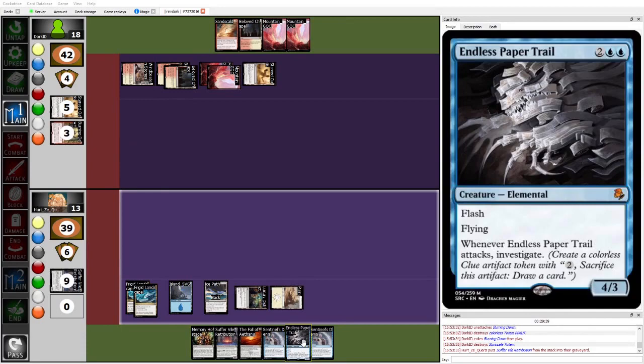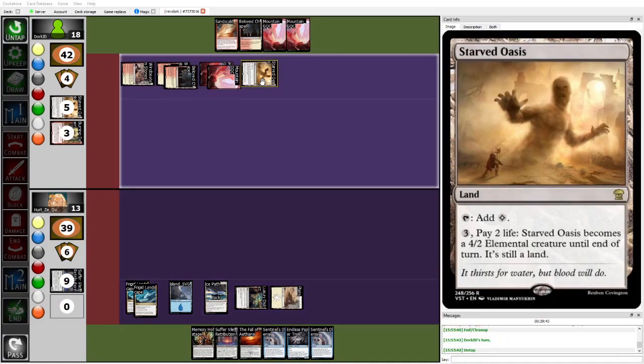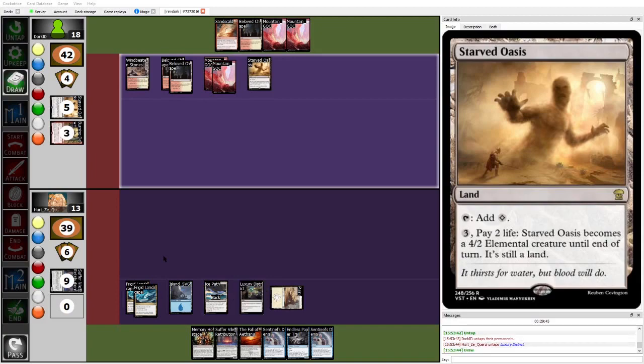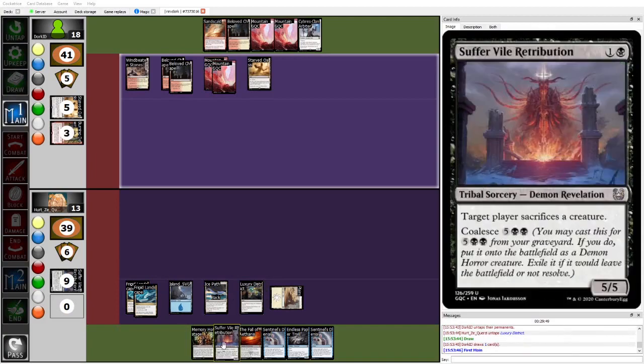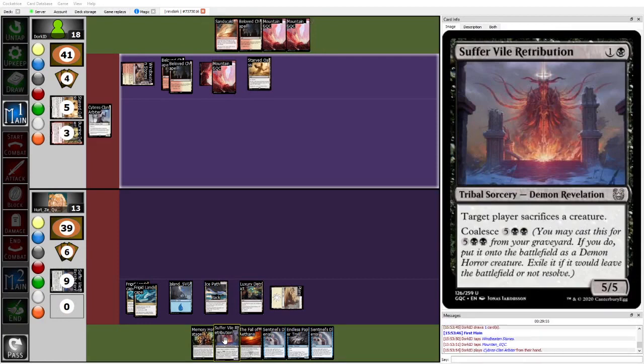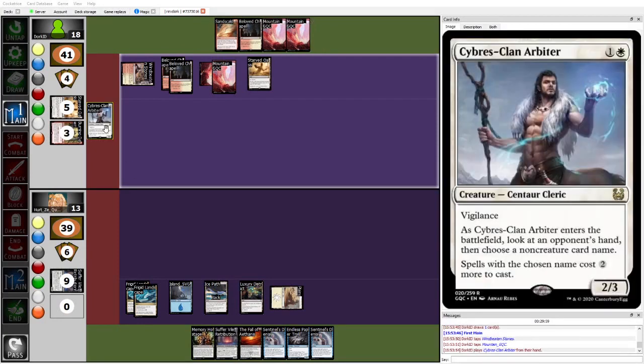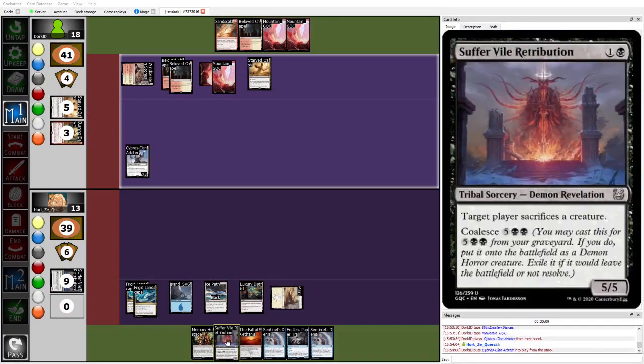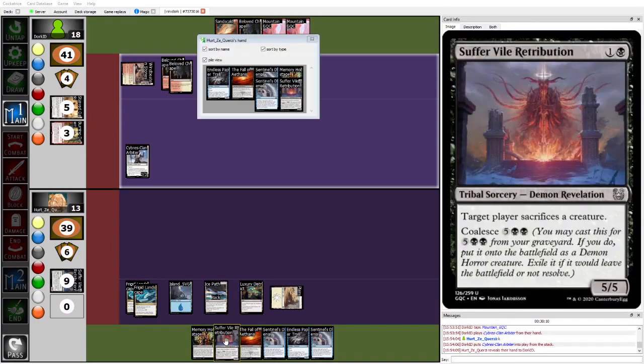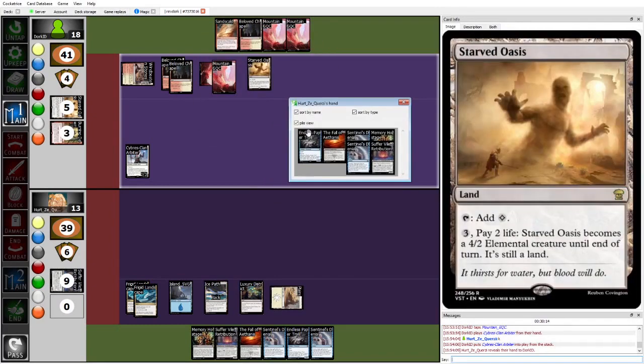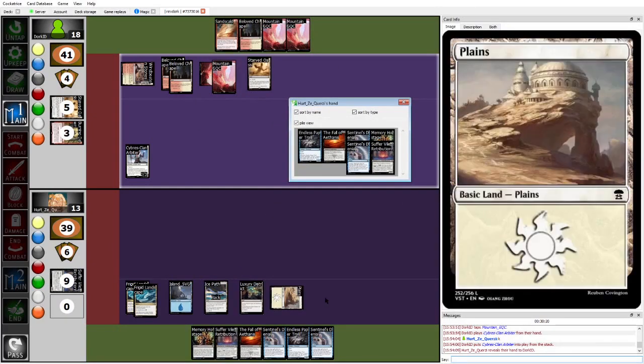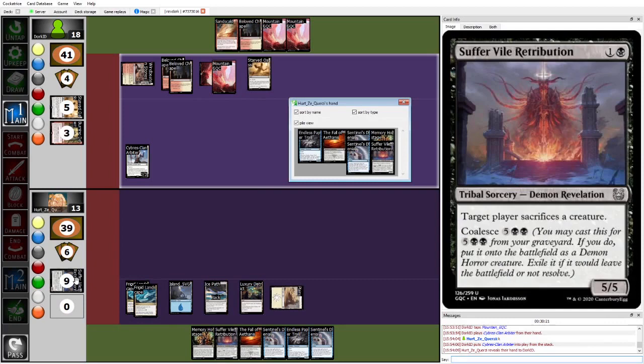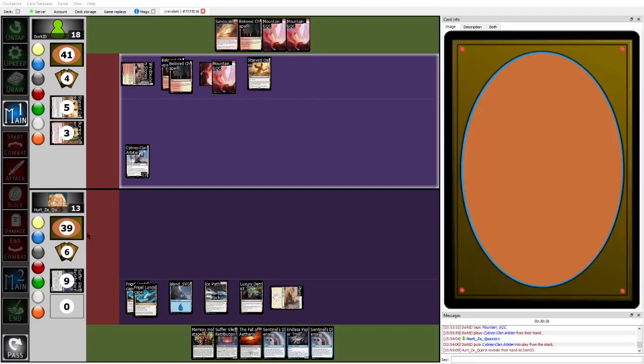So Suffer coming down, and then you can trade in, and then I think you're completely fine trading an Endless Paper Trail for the Starved Oasis, because then at that point, you have Suffer Vol Retribution as soon as you hit another land. So Cybris Clan Arbiter coming out, presumably is going to tax up the Suffer Vol Retributions, just in case. Could also tax Fall of it. I think, yeah, I think probably the best thing to tax would just be the Suffer Vol Retribution, given Dork's current situation. You don't want Herzy to be able to untap next turn, and then off of a top deck land, coalesce the Suffer Vol Retribution in Graveyard. That would just not do.